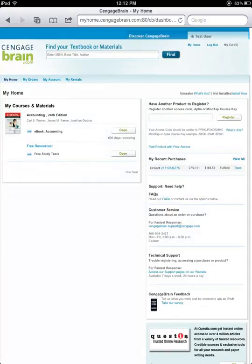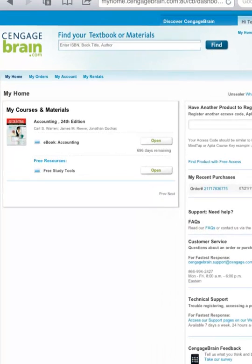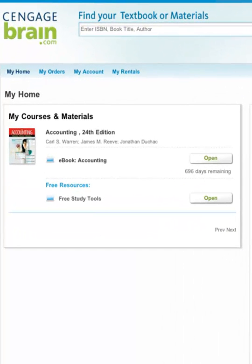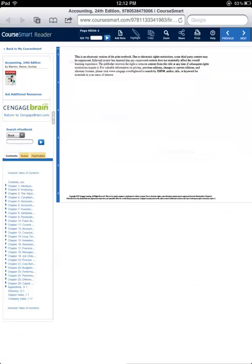The eBooks and eChapters you have purchased will be displayed on the left side of the page. Click the Open button to launch the eBook or eChapter that you would like to view. Your eBook or eChapter will launch instantly.